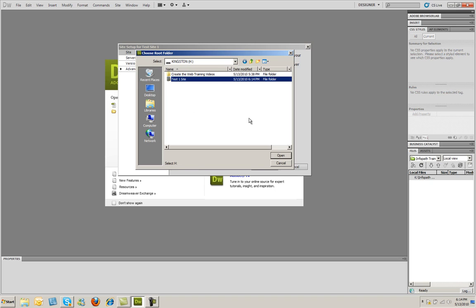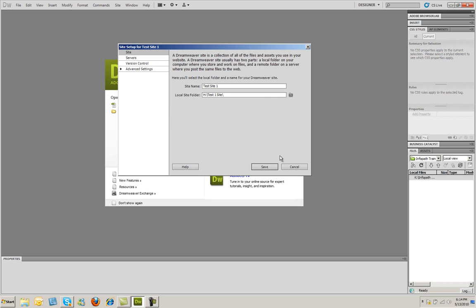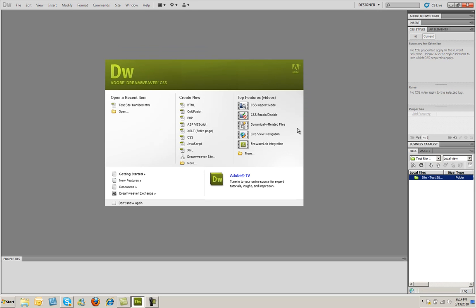Now one thing that people need to do is always look up here where it says Select. Right now I'm selecting this Kingston drive as my local root folder, even though I just created this folder. You need to make sure that you double click on the folder. And then it always says Select and the name of the folder you wish to use here in this drop down. I can then click the Select button in the lower right hand corner. And I'm ready to go ahead and click Save. And that's all there is to creating a website inside of Dreamweaver CS5.